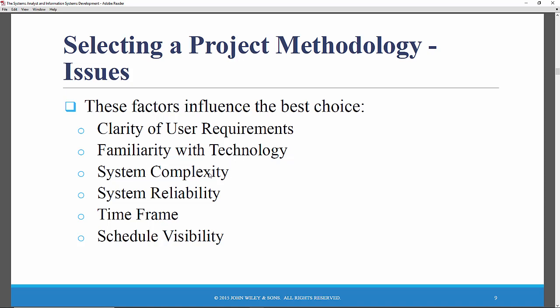How complex is this new system? Does it have a wide array of features? Will the system need to be integrated with other existing systems? Does it span multiple organizational units? How reliable does the system need to be? Note that not all information systems need to be highly reliable, but some do — for example, a missile fire control system or a hospital system used for critical life support functions.